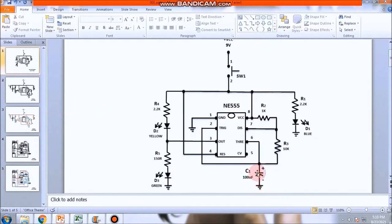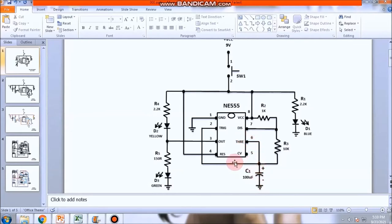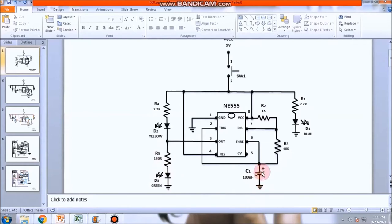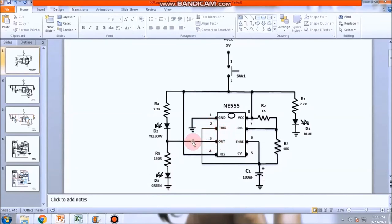Pag nag-charge yan, sasabihin ng threshold pin. Okay, charge ka. At the same time, merong kuryente yung tatakbo sa threshold pin number 2. Trigger. Iti-trigger nyo yung out. Magkakaroon ng kuryente. Dito sa green na LED. Ilaw siya. So, habang nag-charge ang capacitor, merong output. Kasi, connected siya sa trigger pin na mag-trigger papuntang out. Palabas.